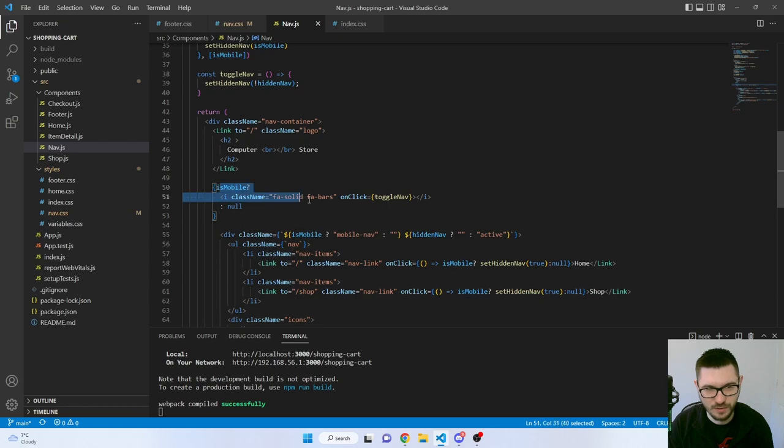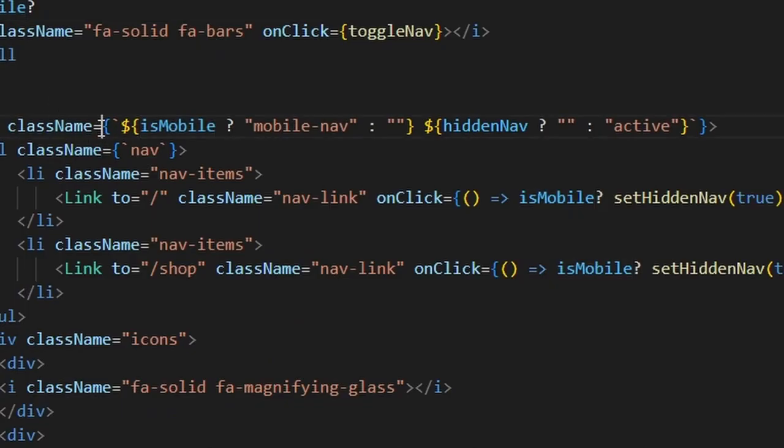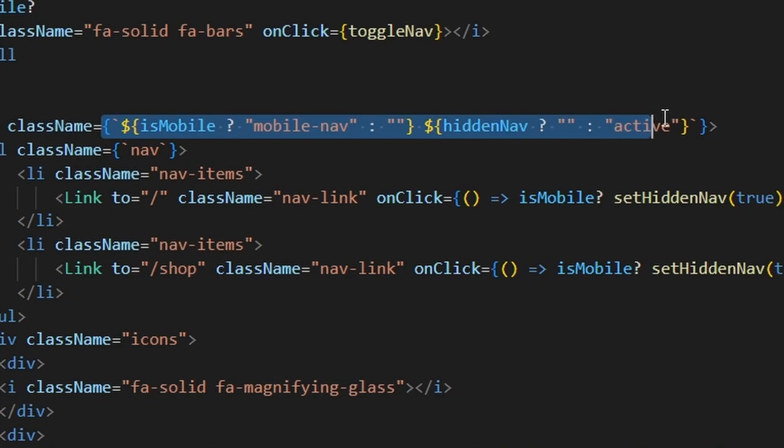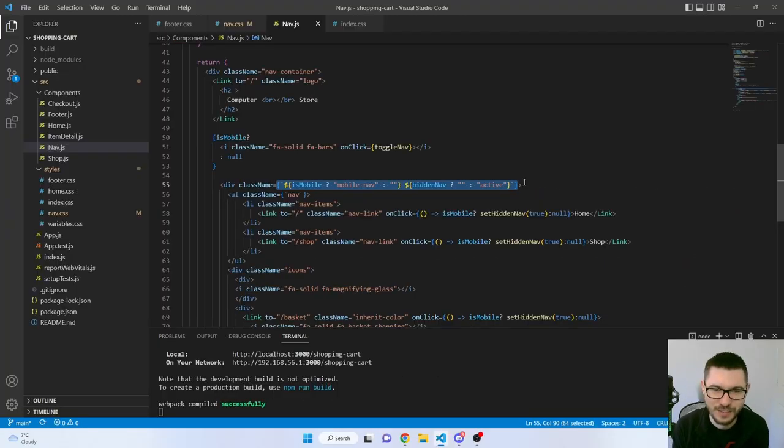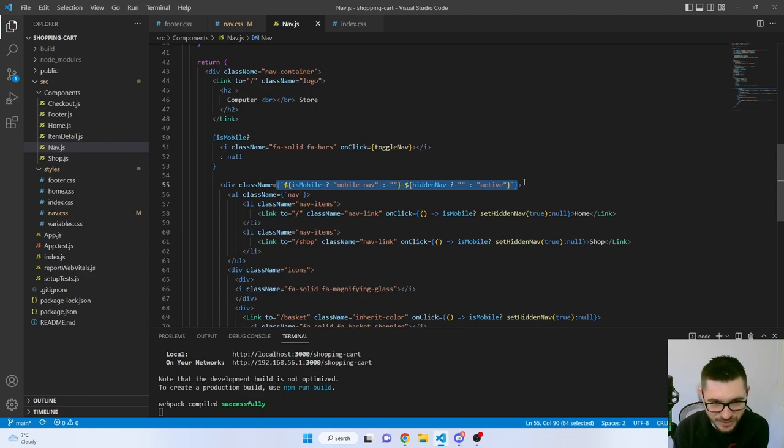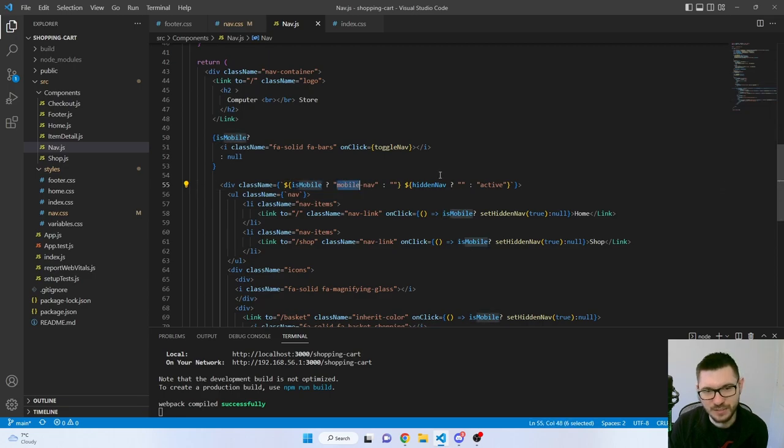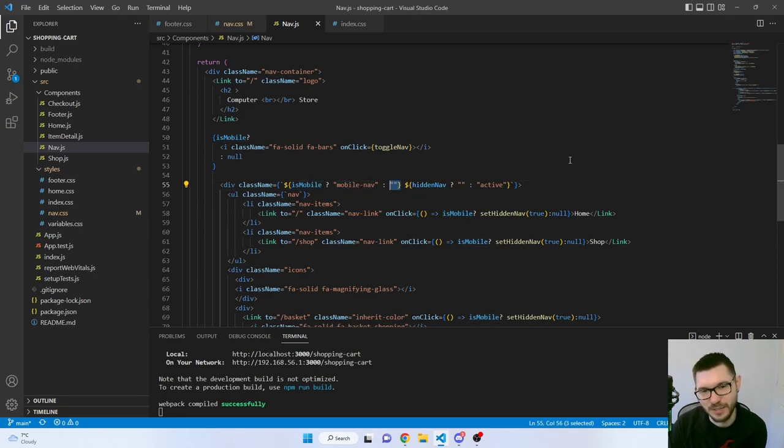It will only show the bigger bar if it's mobile. But what I found really interesting was doing this conditional class within React. I've done it in Vue and I was thinking, how do you do it in React? But actually very similar. Basically it's just doing a ternary operator. Is it mobile? Yes. Then add in this class. Otherwise nothing.